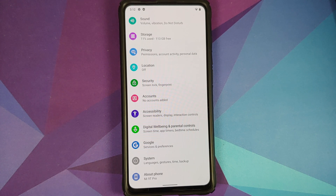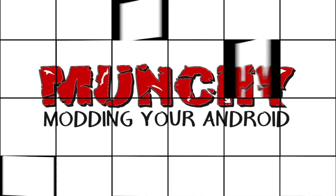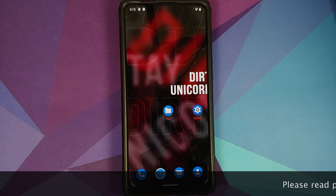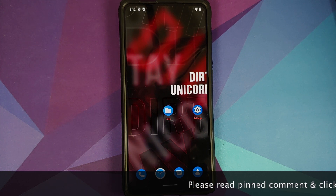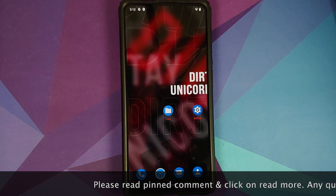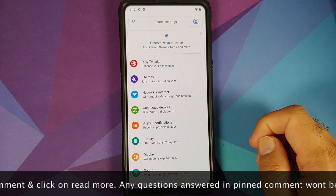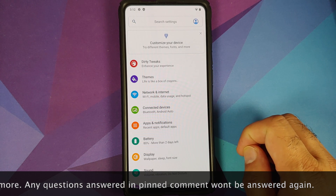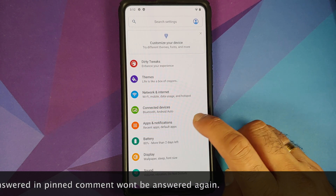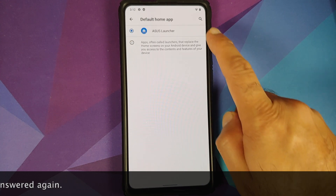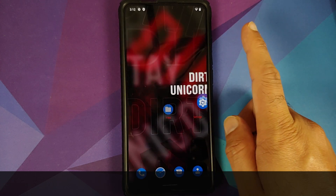First look at Asus launcher running on a rooted Android 10 and above device. Manchi here back with another video. We're going to have our first look at Asus launcher running on your rooted Android 10 or above device. I have my Redmi K20 Pro running a custom ROM based on Android 11. If we go into Settings > Apps and Notification > Default Apps, you will see my default home application is Asus launcher.